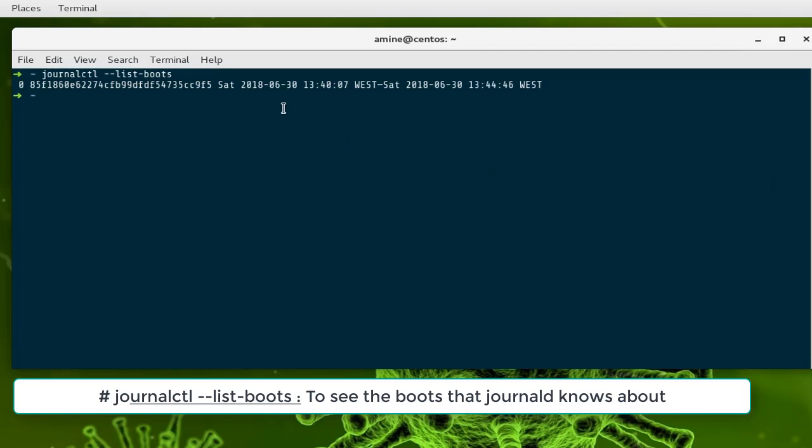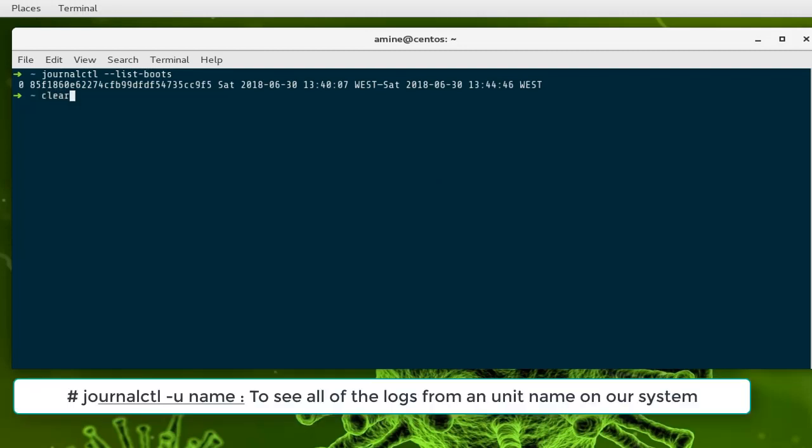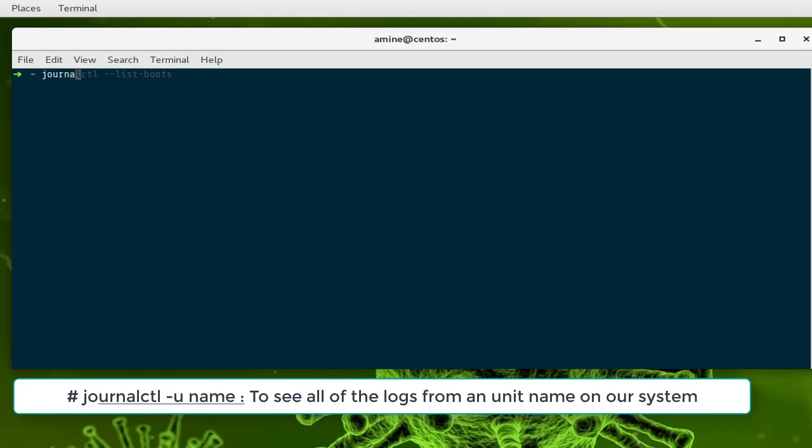If you want to see just the logs concerning one service or unit, you can use the command journalctl -u. Here you can specify any unit or service that you want to get the logs for.